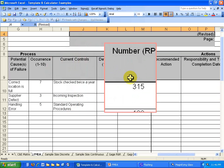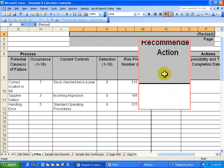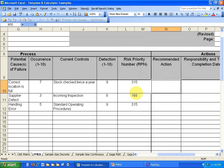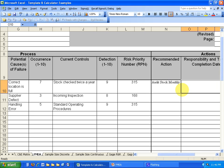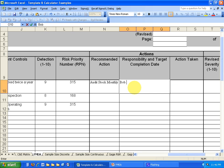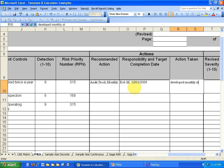Which would make your risk priority number 315. So when you get to your recommended action here, you might say audit stock monthly. And then you would want to put a responsibility and target date completion. So you might say that Bob M is going to do that. And that's going to be done by 12-1-2009. And then you're going to write the action taken, developed monthly stock procedures for audit, perhaps.